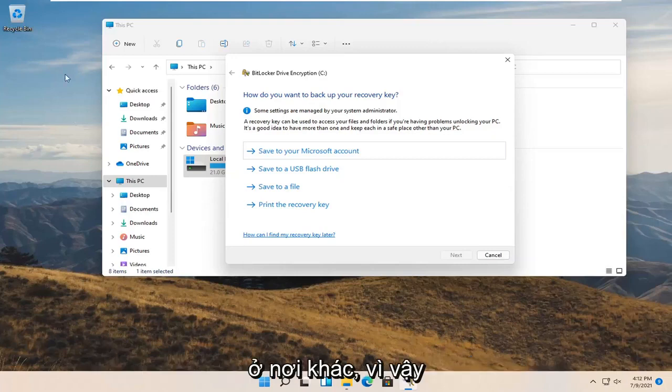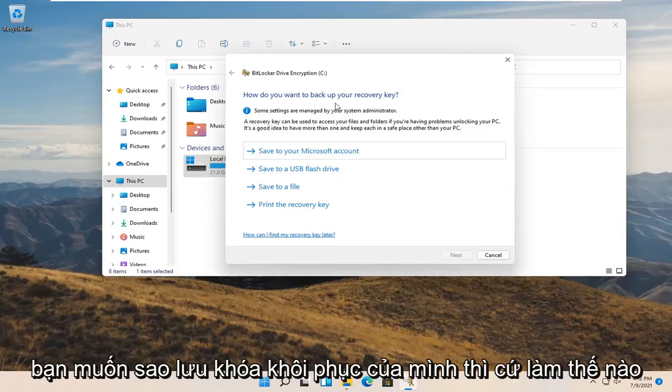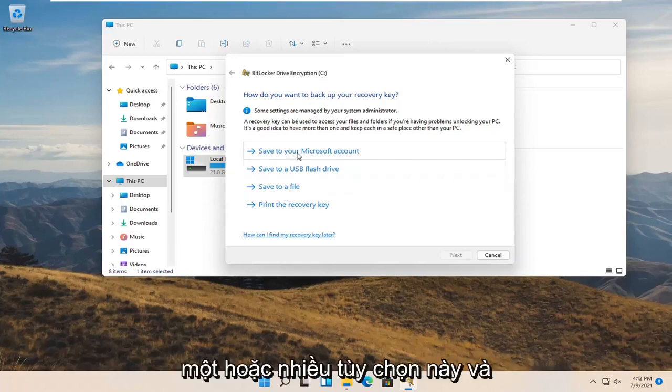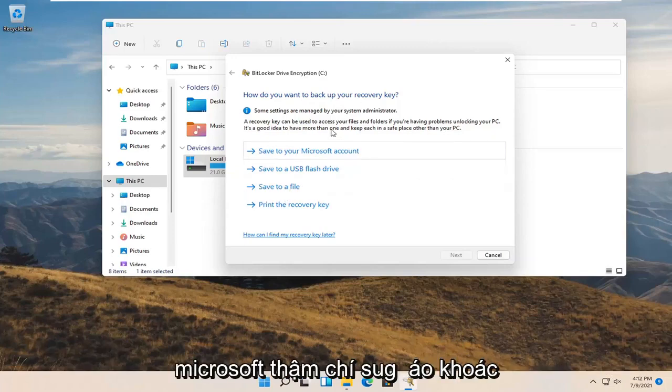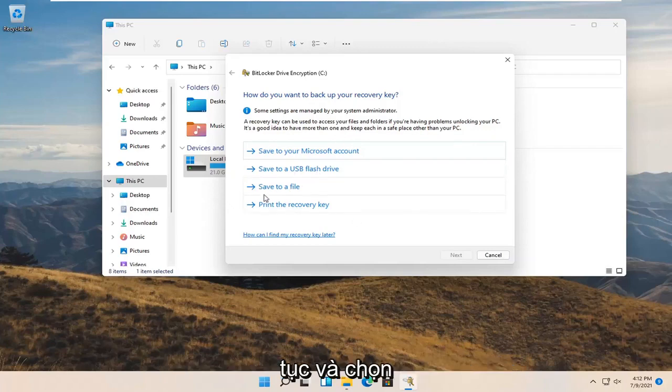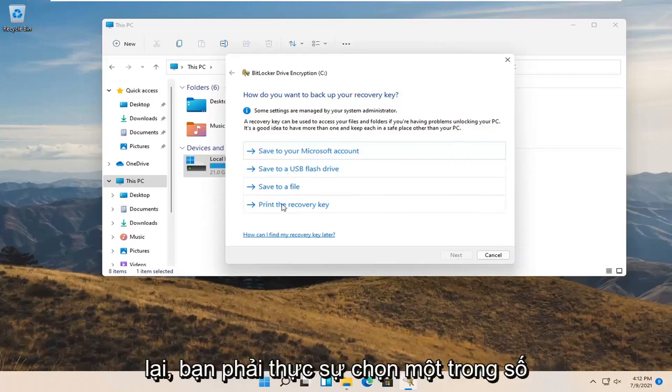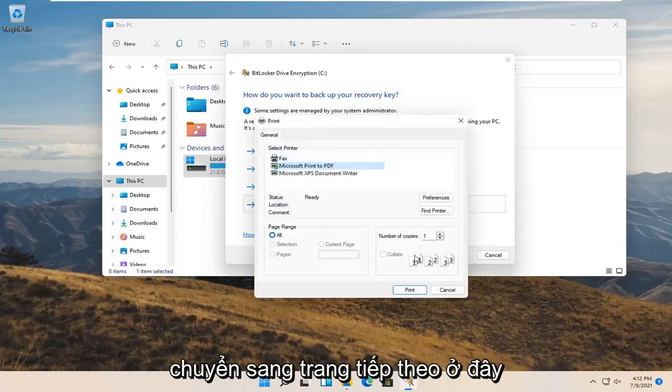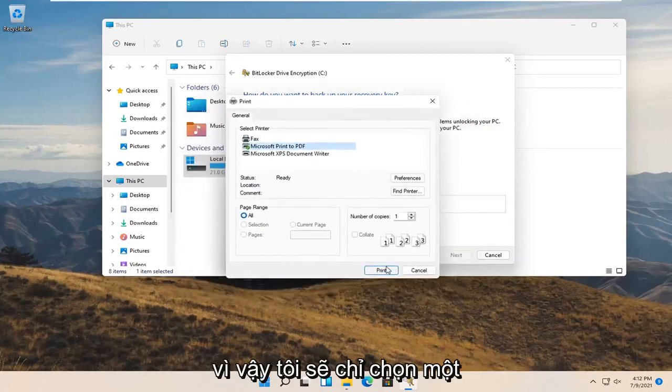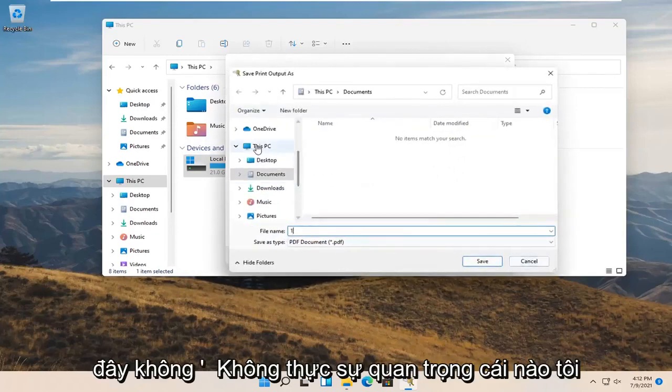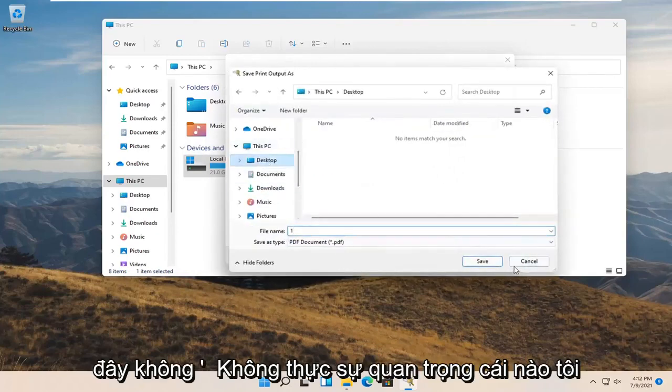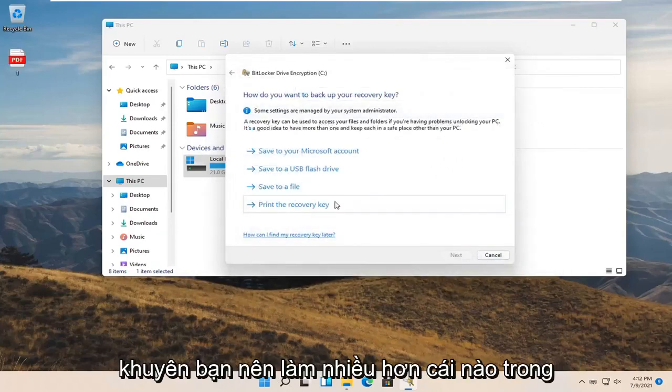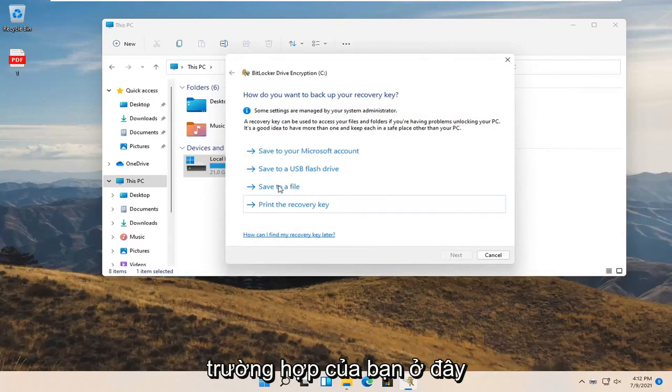How do you want to back up your recovery key? Go ahead and select one or more of these options. Microsoft even suggests doing more than one. You have to actually select one of them if you want to move on to the next page. I would recommend doing more than one in your case here. I just saved it as a PDF on my desktop.